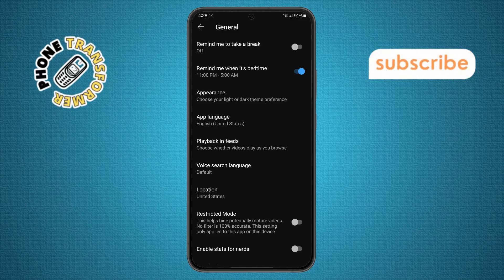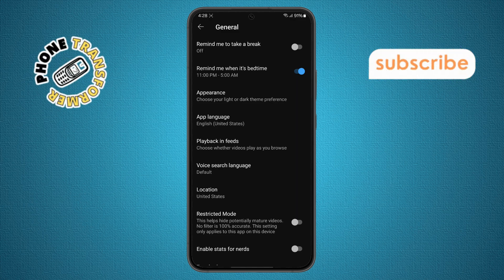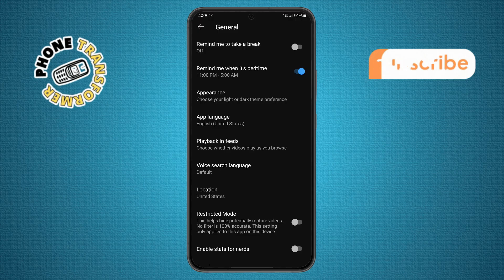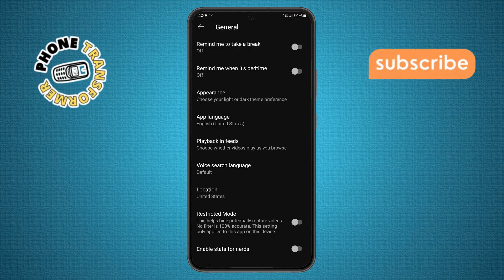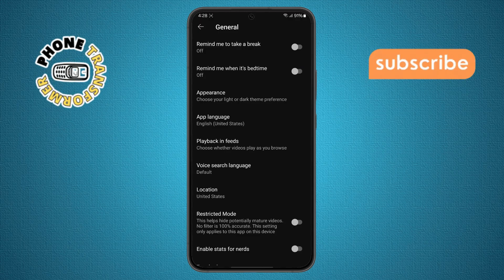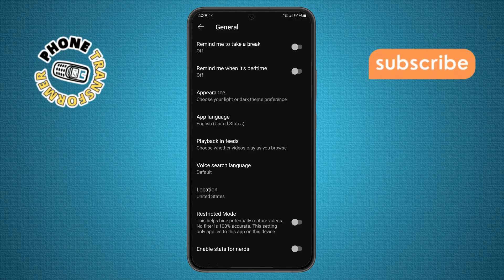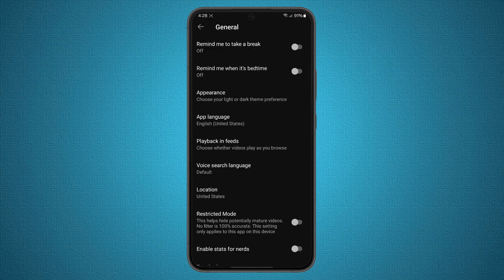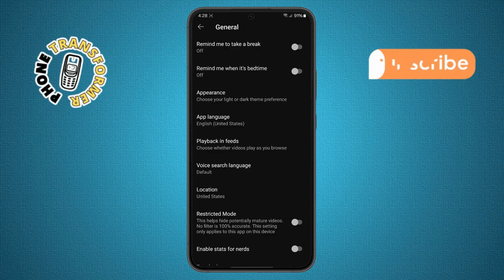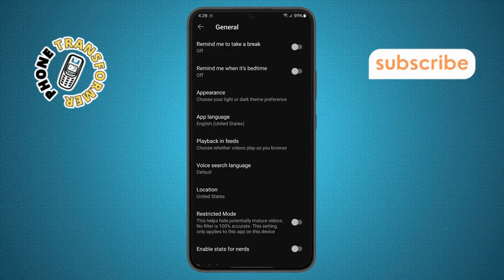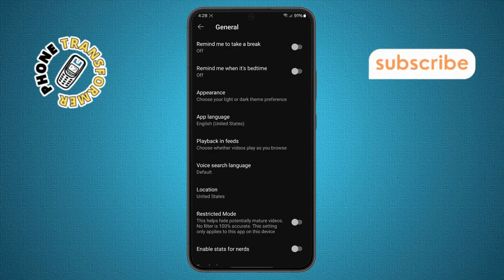All you need to do is tap the toggle switch next to it. When the switch turns gray, you've successfully turned off YouTube's bedtime reminder notification.